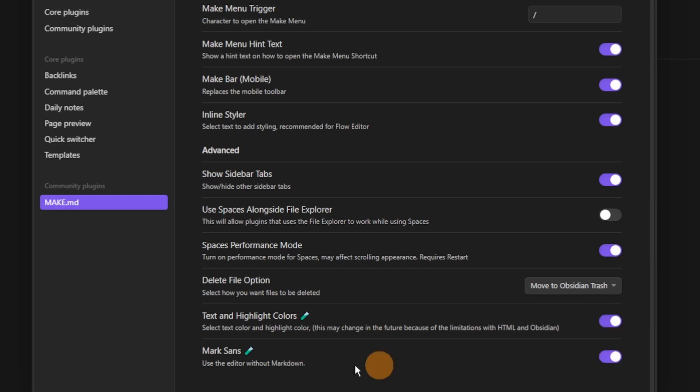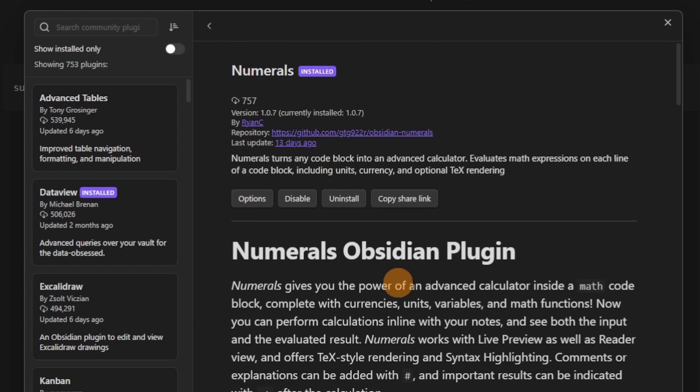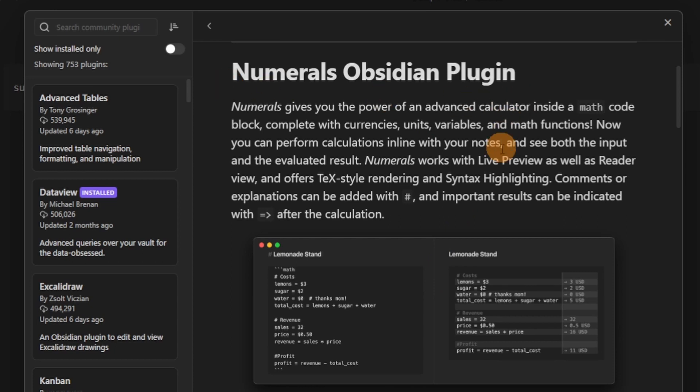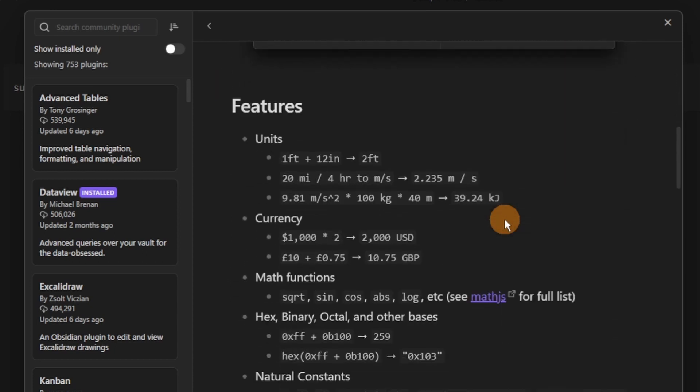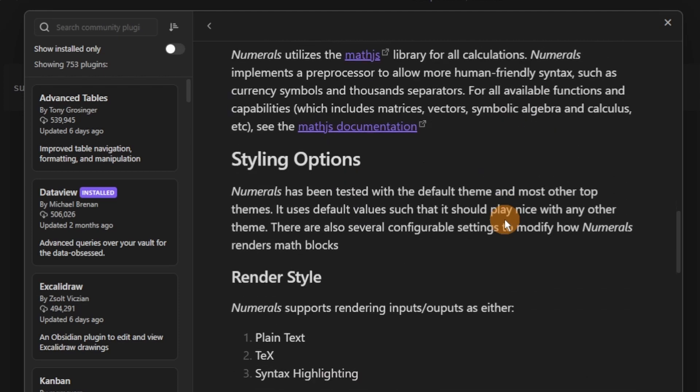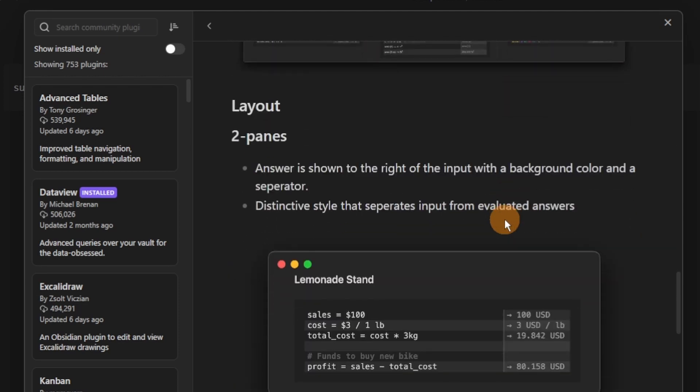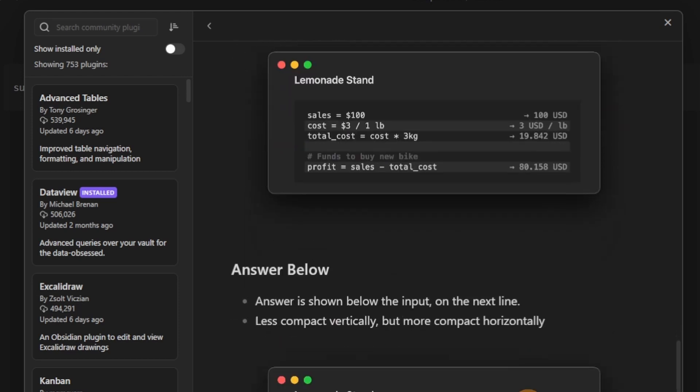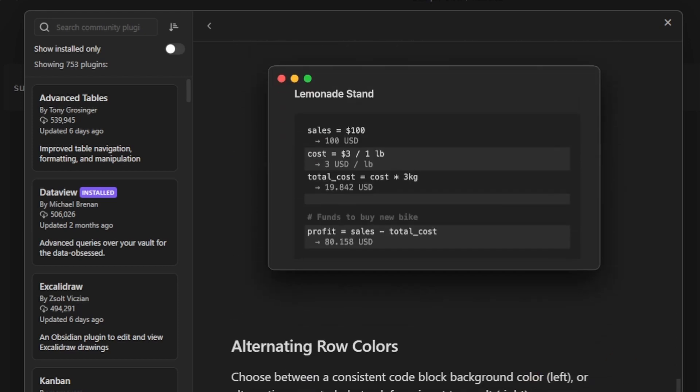This next plugin, numerals, was actually featured in the Obsidian October video that I did and I'll link a card at the top. But this allows you to do mathematical calculations inside of a code block inside of a file in Obsidian, meaning that you can essentially have a calculator in your Obsidian notes.